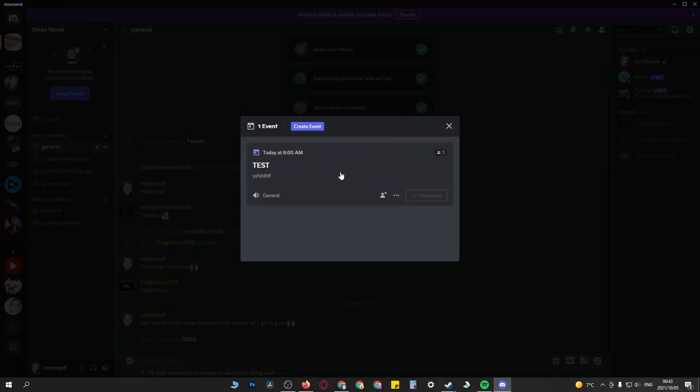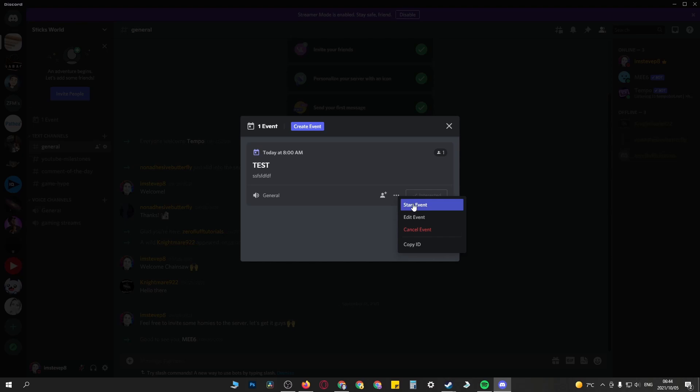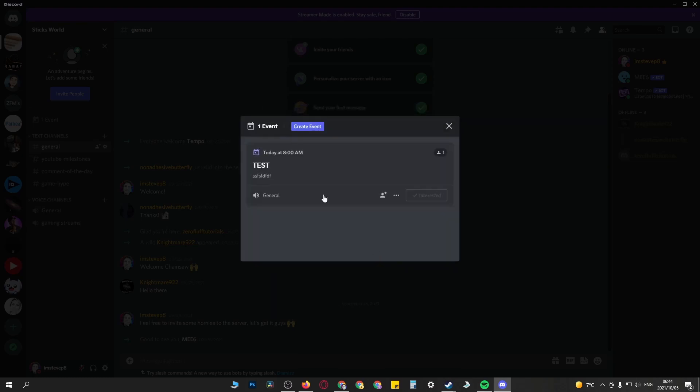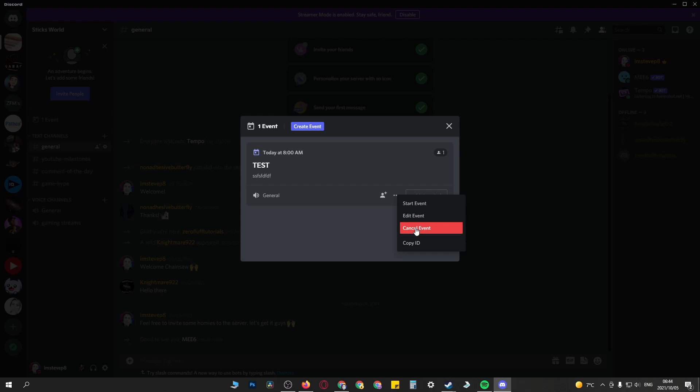As the server owner, you can invite people and then click on these three horizontal dots. You can start the event over here, and if you'd like to edit the event, you can do that as well. You can click on those again and cancel the event if you want to. It's a pretty cool feature. When you're ready to start your event, come in here and just click on start.